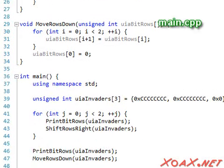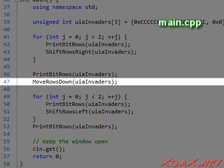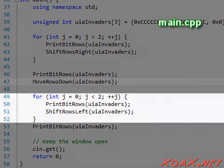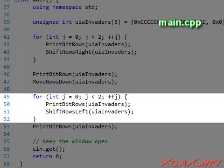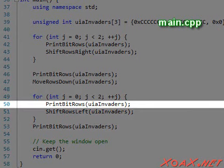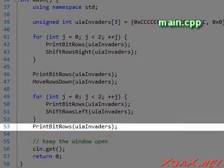Inside the main function, I have added a call to move rows down followed by a loop of calls to ShiftRowsLeft. After each of these calls, I output the screen using PrintBitRows.